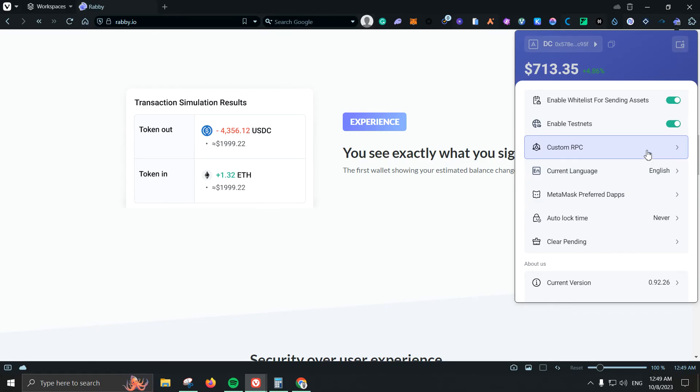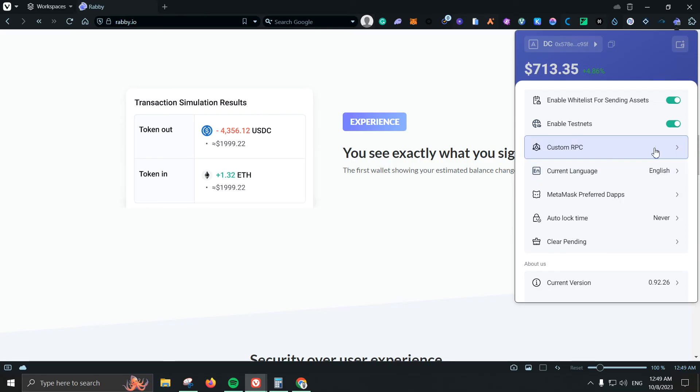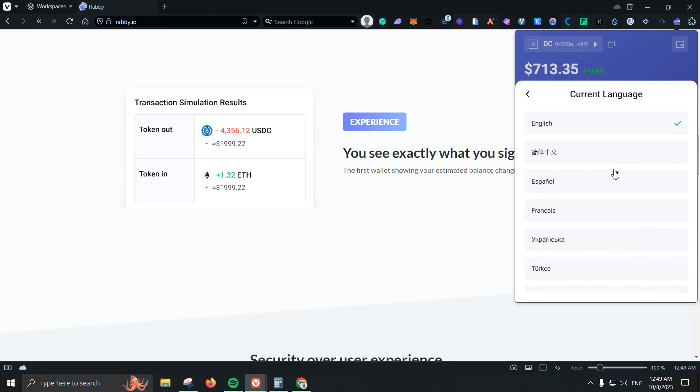Next we have custom RPC which is something that once you add it, it should be a little bit harder for some projects to track your IP. I do think this is a video that I should be making in the future.